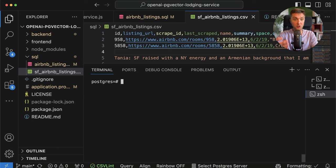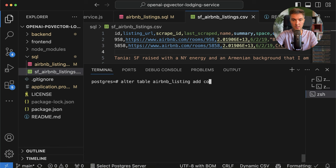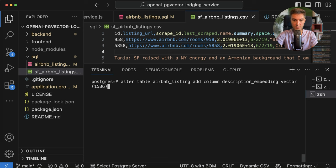Now I want to change the structure of my Airbnb table. I need to add a column that will hold the vectors for my description. ALTER TABLE airbnb_listing ADD COLUMN description_embedding vector. You need to provide the dimension — the dimension needs to be 1536 if you're using the OpenAI embeddings model. If you're using a different model, the size of the vector will vary. We've got everything ready, so now we need to implement our data generator.